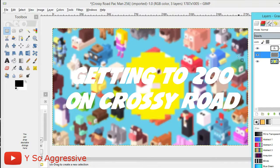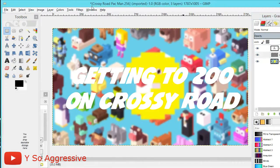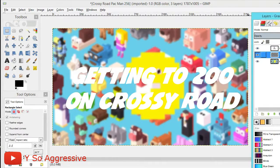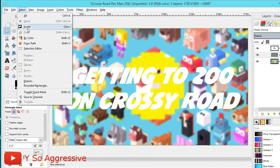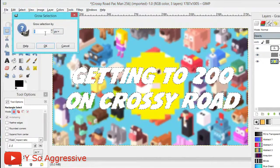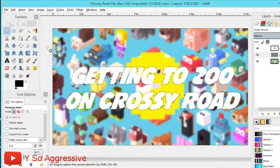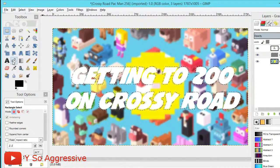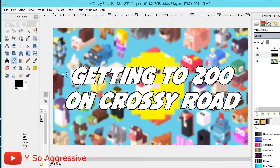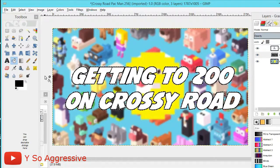Click on the transparent layer, then go to Select > From Path — this will outline the text. Then go to Select > Grow, change the number to 6, and click OK. The outline will get bigger. Now click the Bucket Fill tool, click on one of the letters, and it'll fill the outline. To deselect, hold Shift + Ctrl + A.